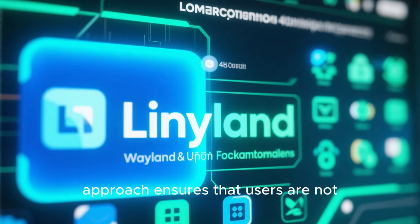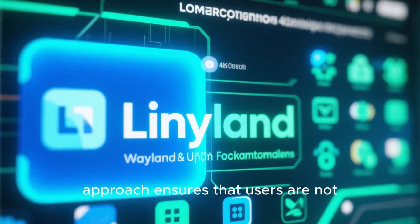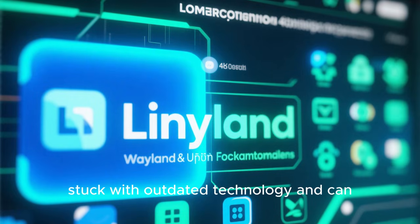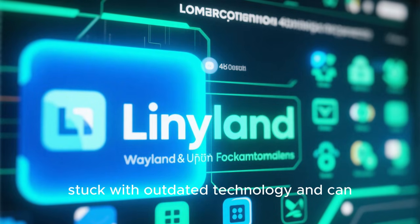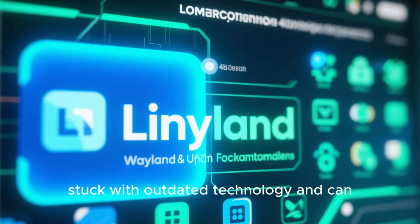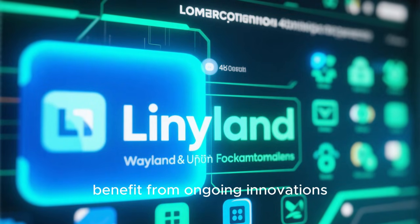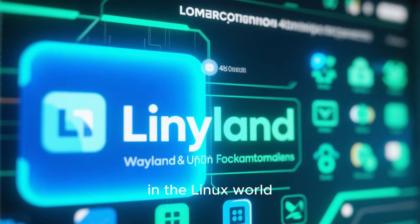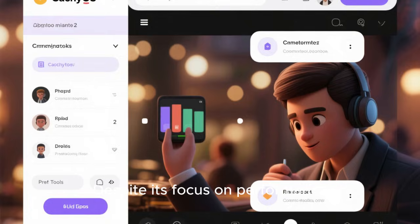This forward-looking approach ensures that users are not stuck with outdated technology and can benefit from ongoing innovations in the Linux world.